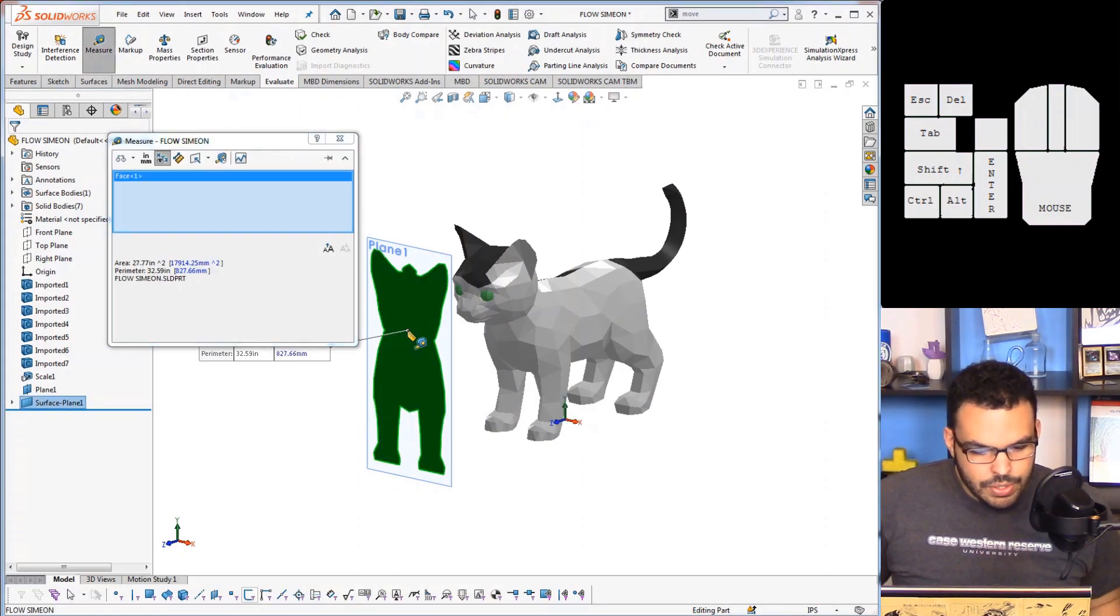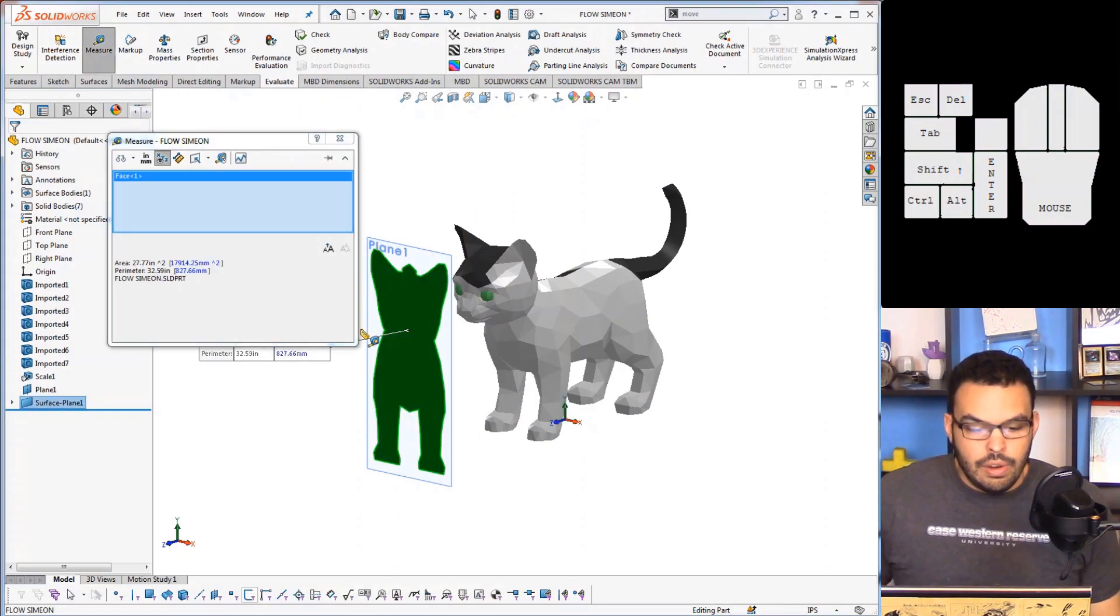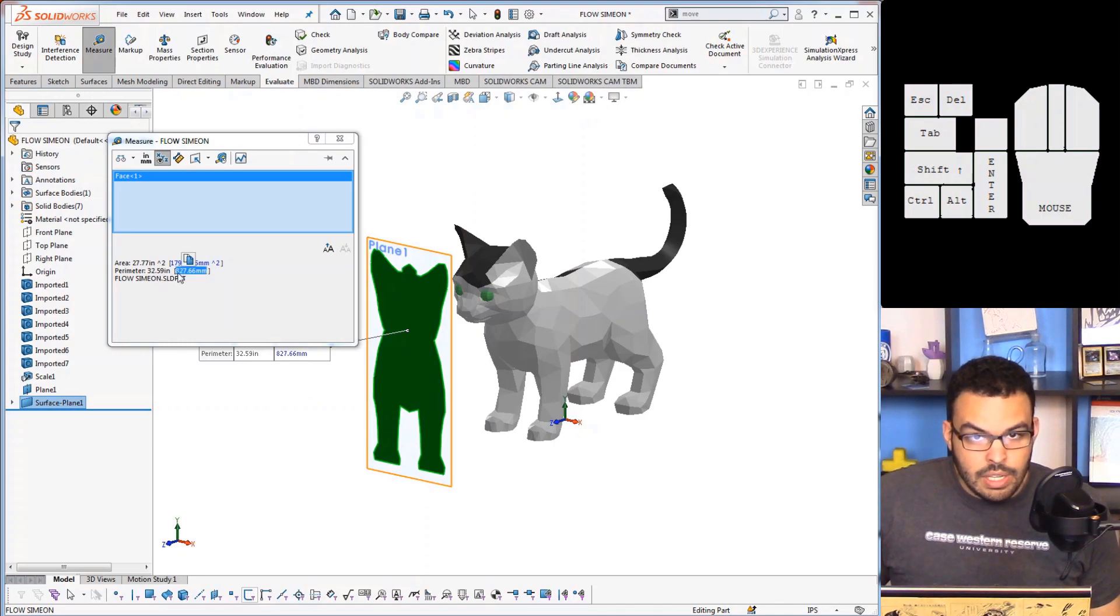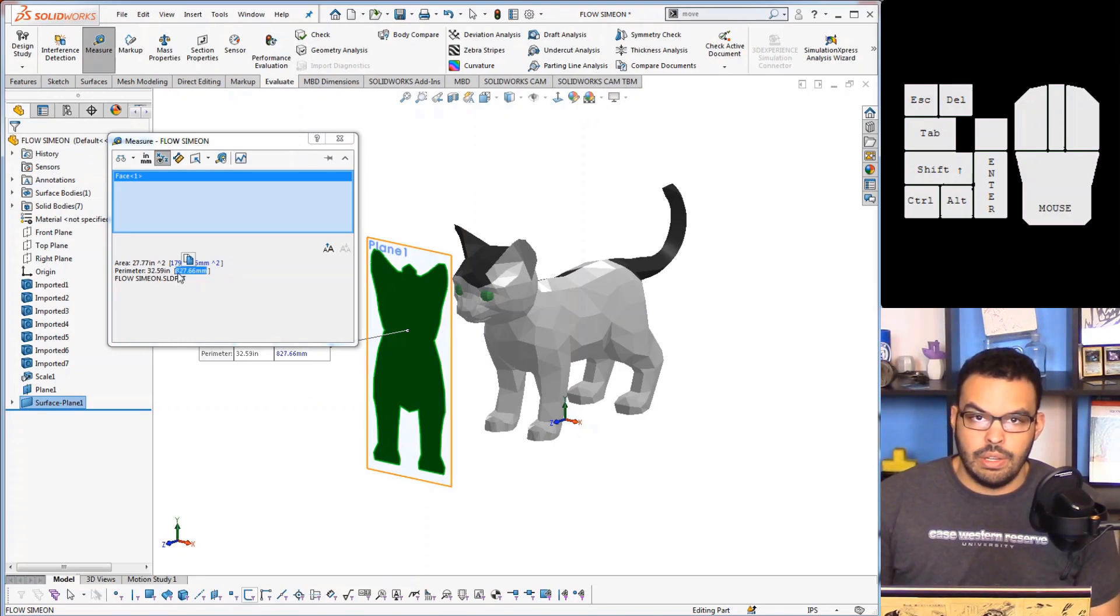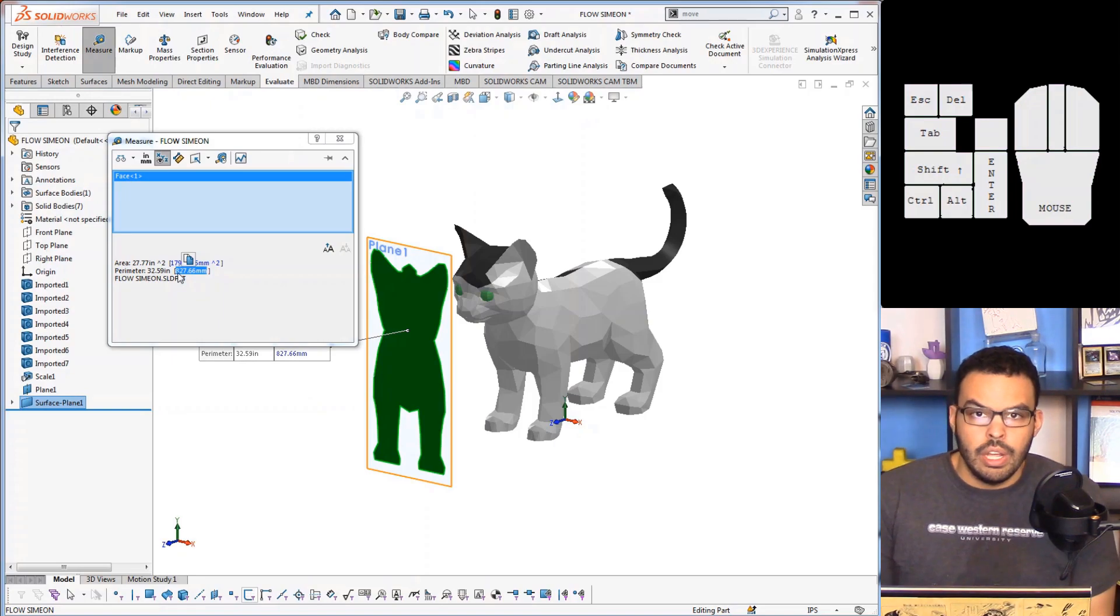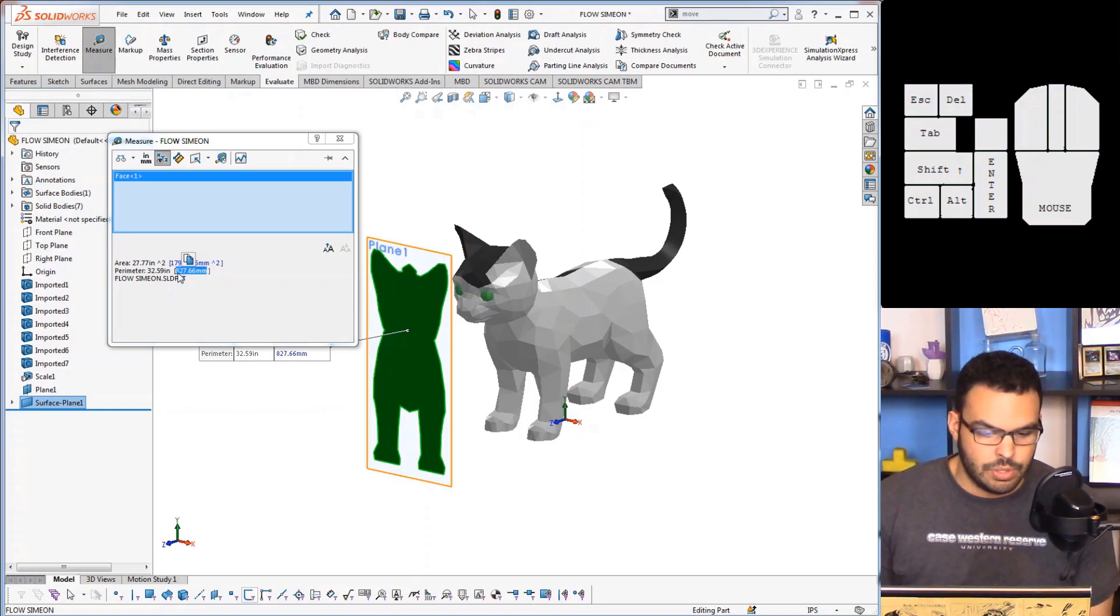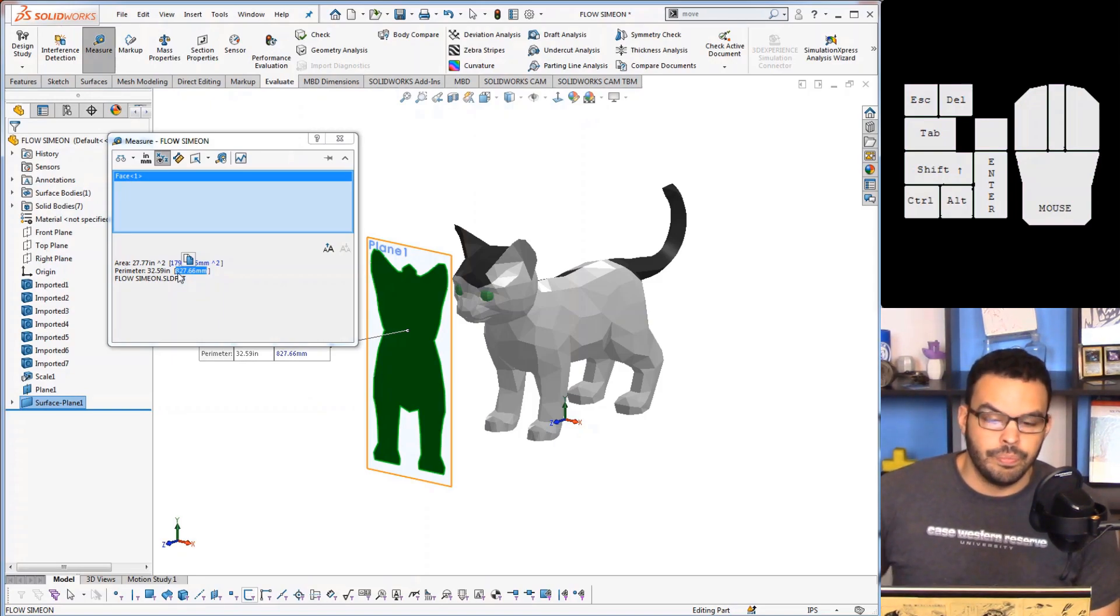And then I can make a planar surface just like that. So it's basically a shadow and evaluate, measure, click on the surface and there it gives me the area. And now I can use that in my calculations for flow simulation or if you're just doing hand calculations this quantity will be very useful.